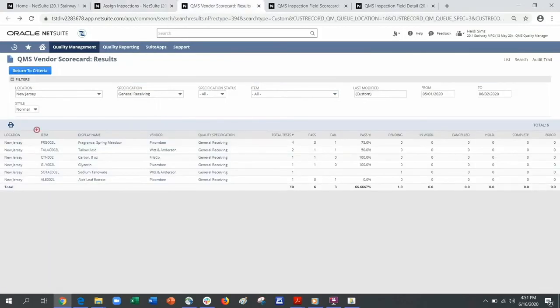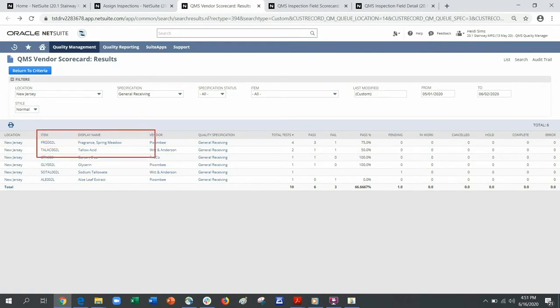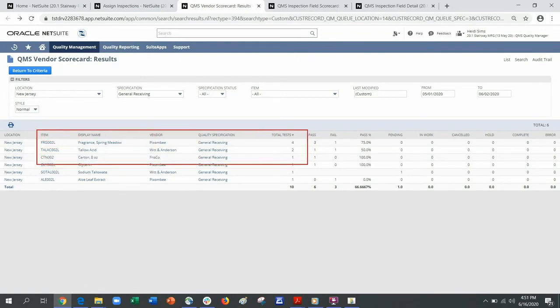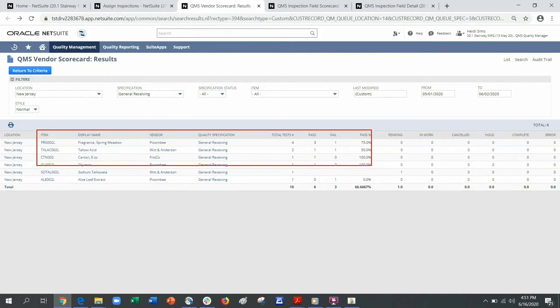The Vendor Scorecard highlights each purchase item, the vendor, which specification, and the results of those inspections.